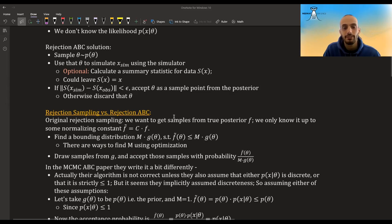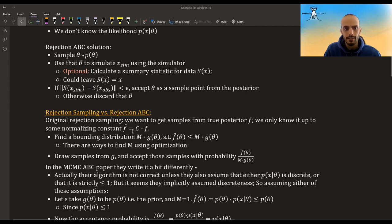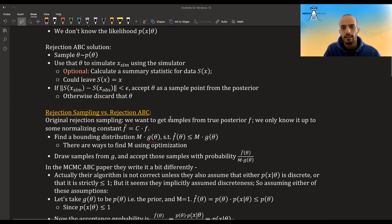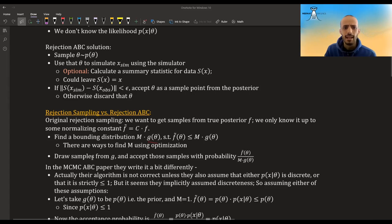A good question to ask is: what is the difference between regular rejection sampling and this rejection ABC method? The original rejection sampling is: we want to get samples from a true posterior that is usually unnormalized — we know it up to a normalizing constant. You find some envelope distribution, some g of theta that you can sample from, and some bounding constant m such that m times this easy proposal distribution is always bigger than the unnormalized distribution. Then you draw samples from g and accept those samples with this ratio, and the samples you have are from the true posterior.